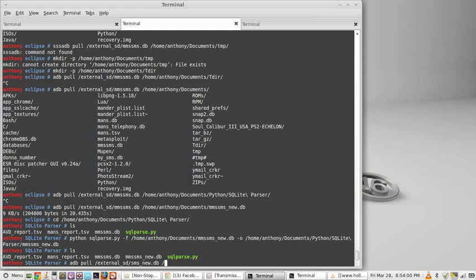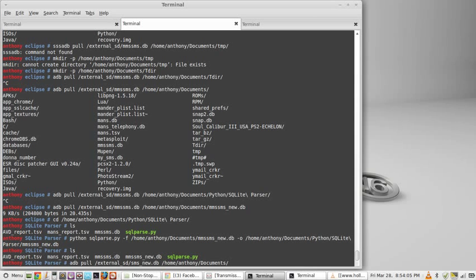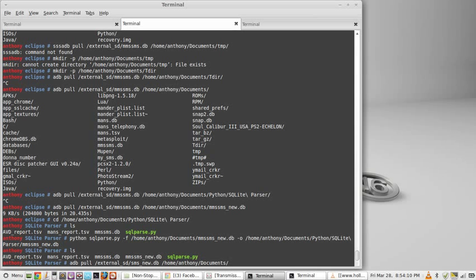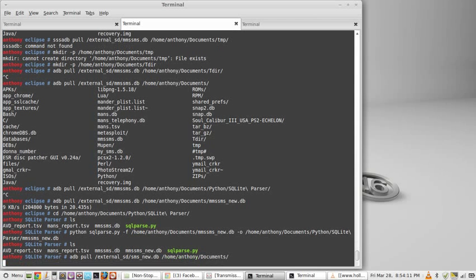and we're going to push it into home, Anthony, documents. You know what, I guess that's cool right there. We're going to call it, you know, I'll just leave the name the same. Let it pull.